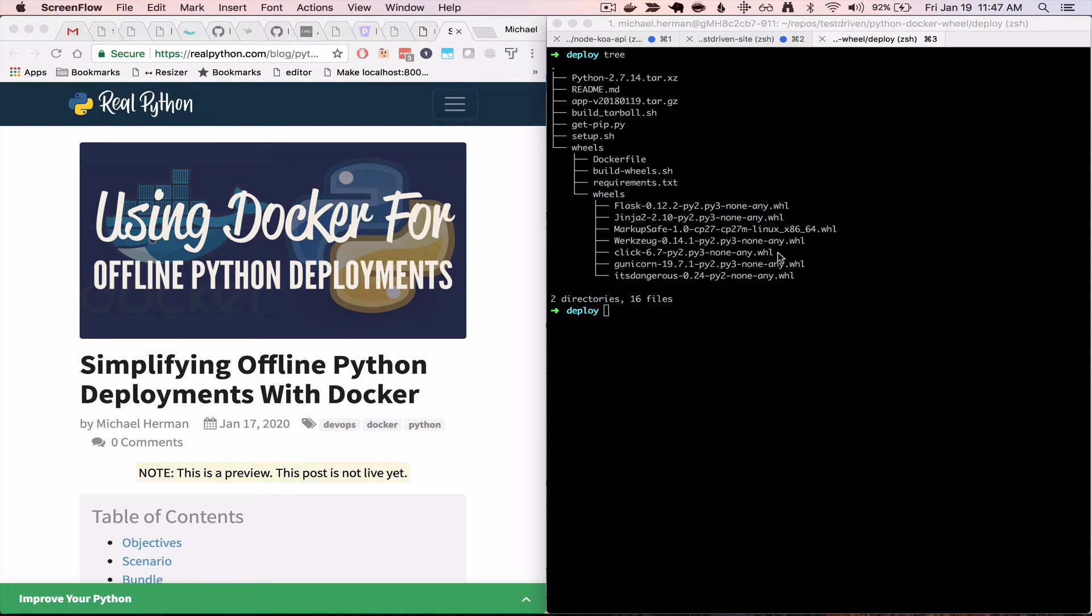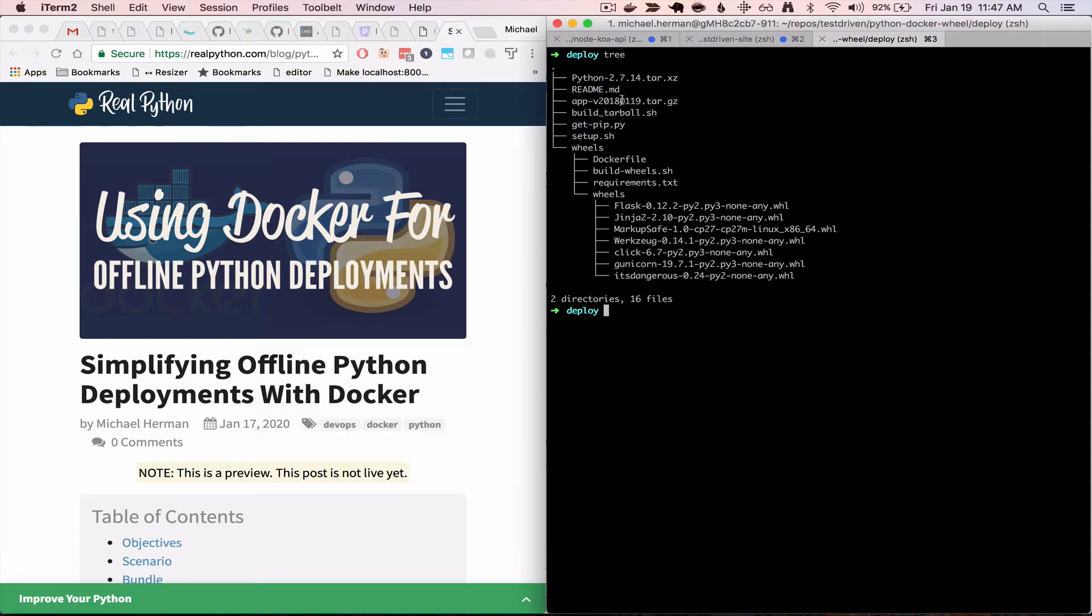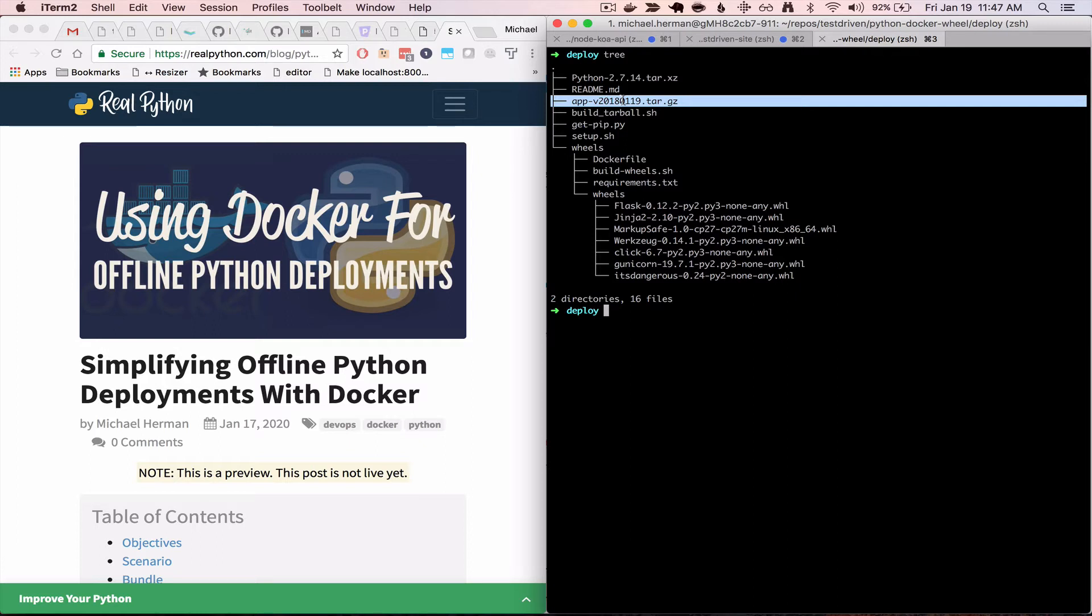All right, so this is part two. Welcome back. Let's dive right in. So first, assuming you spun up a box to deploy on, we can just go ahead and secure copy over the generated tarball, which is right here, along with the setup script to that box.